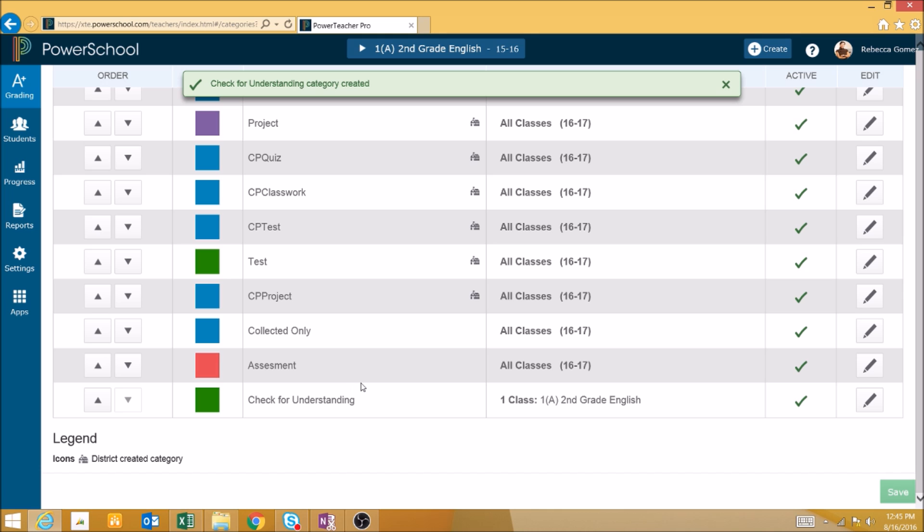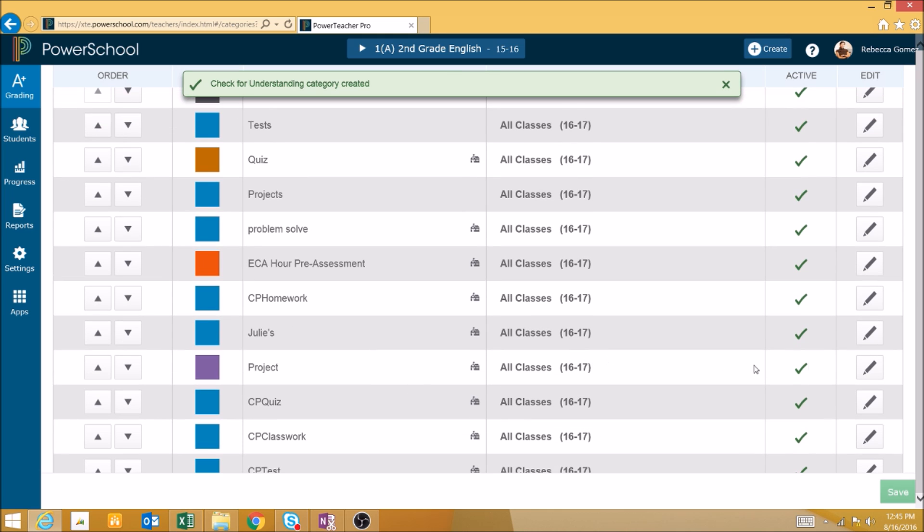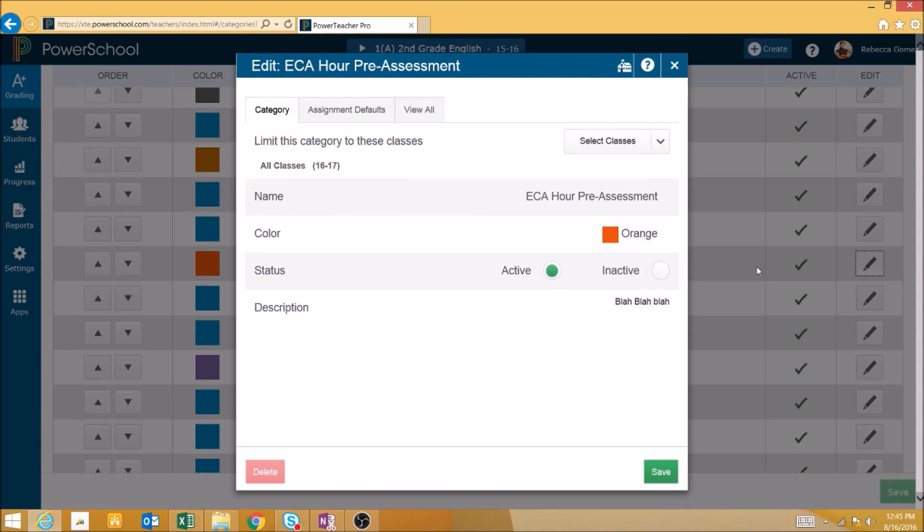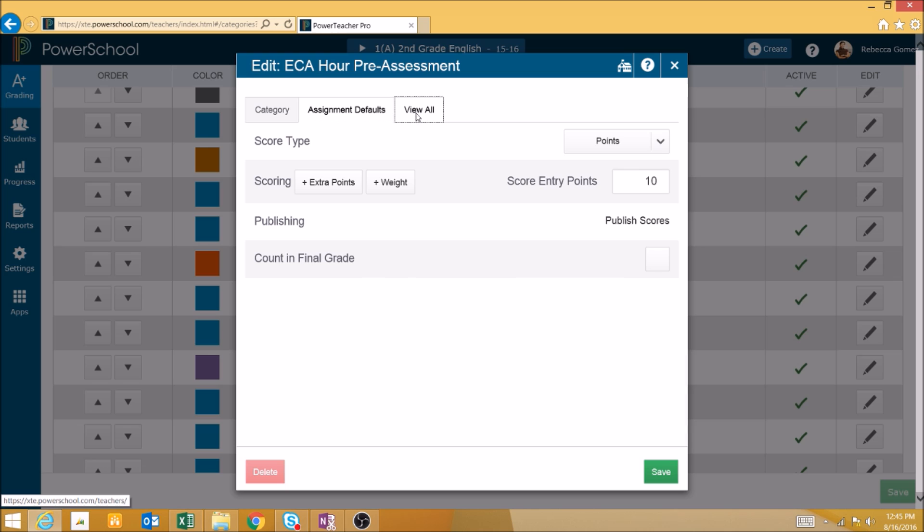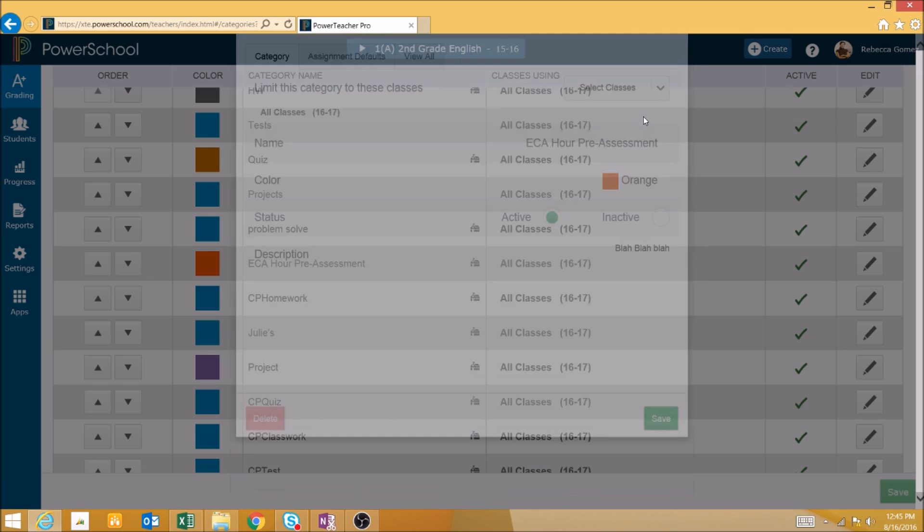If you need to make an edit to a category after it has already been created, simply select the pencil icon on the right for that category. You will then get the category creation interface, which you can use to make any changes needed to this category.